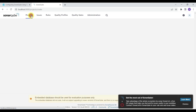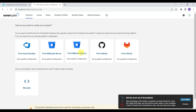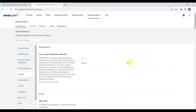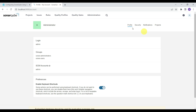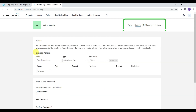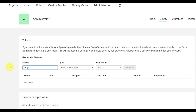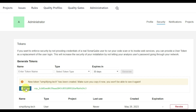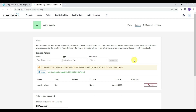This is the SonarQube dashboard. There is no project yet — it is asking to import a project from disk sources. First, we need to generate a token that will be used while configuring or running our microservice. Go to My Account, then the Security tab. Here you can generate a token — set the token type as User Token, expiry as No Expiration, and click Generate. Copy this token and keep it handy.